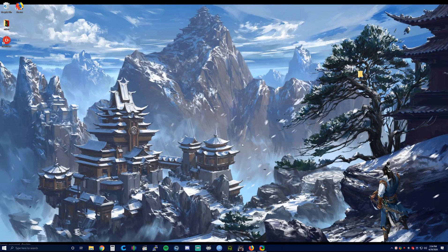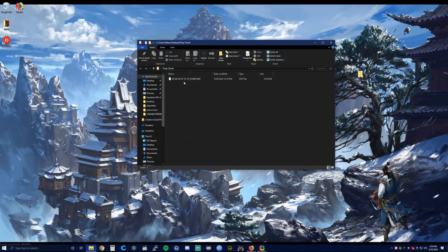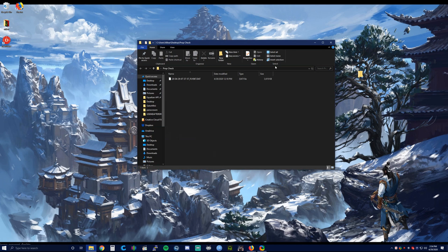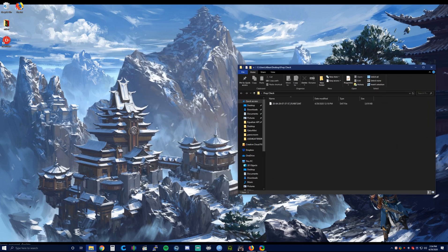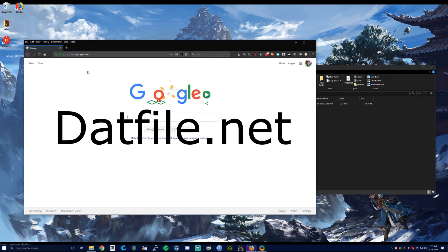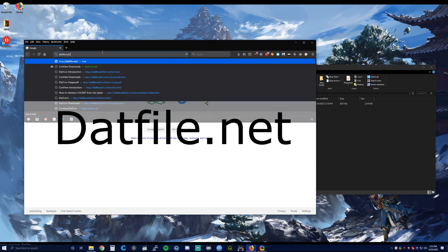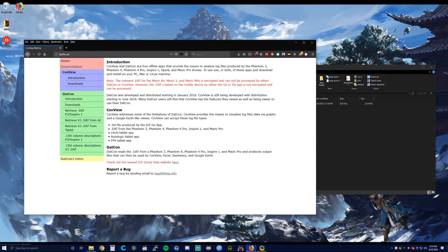Now that we have located our DAT file, I have placed mine on the desktop. Now we're going to open a browser and head to datfile.net, where we're going to download CSV view, which is going to help us examine our DAT file.